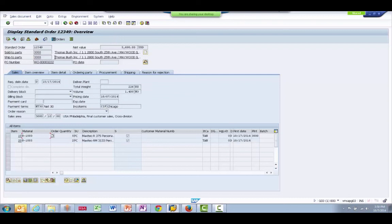This concludes the demonstration and shows how robust integrations can be easily created between ServiceMax and SAP with Informatica Cloud.